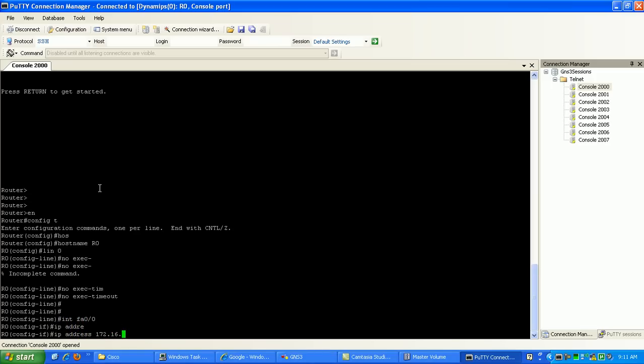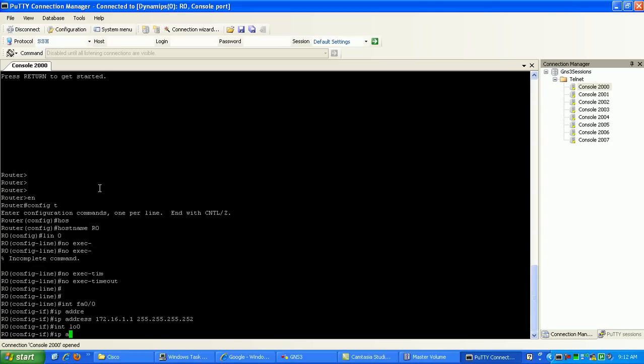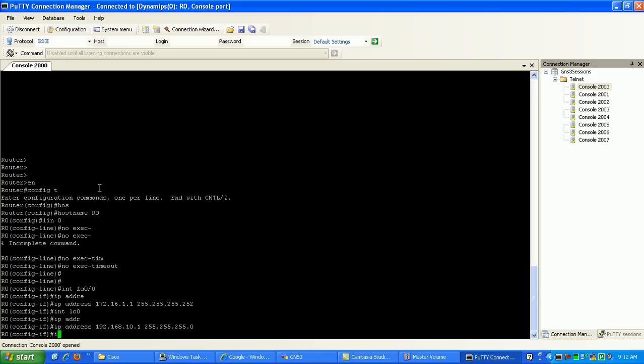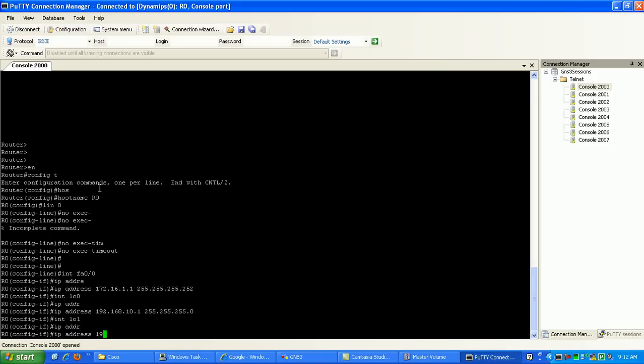172.16.1.1 with a slash 30 subnet mask. And then loopback 0 is 192.168.10.1 slash 24. And then interface loopback 1 is IP address 192.168.20.1.